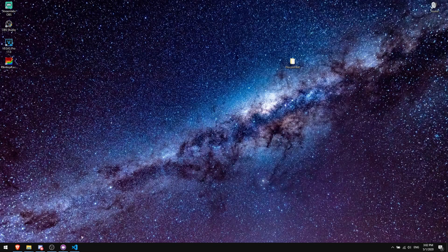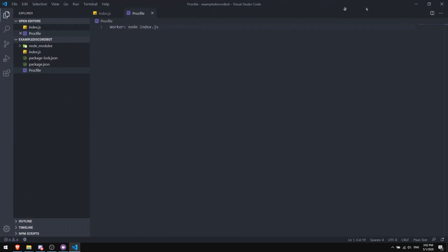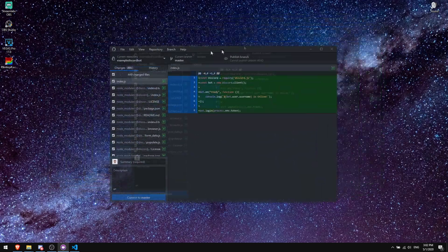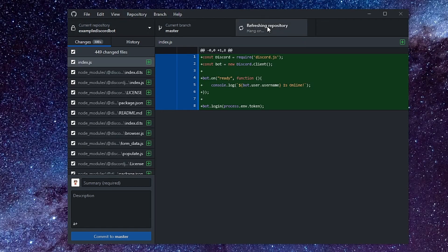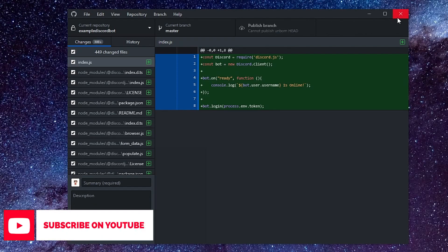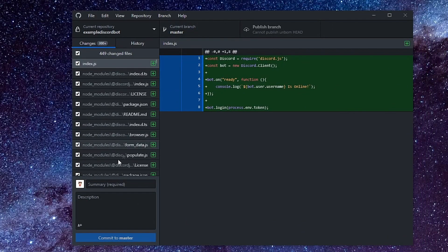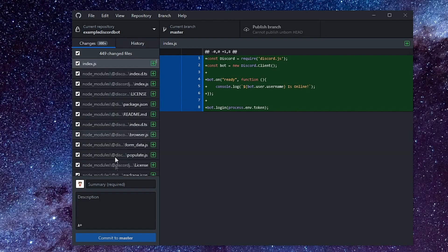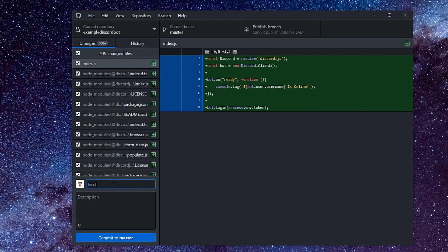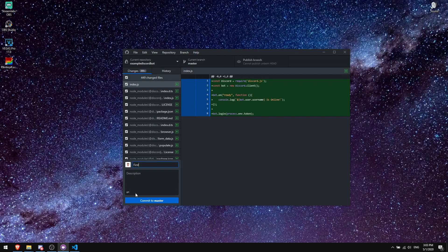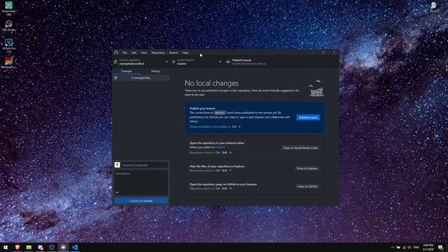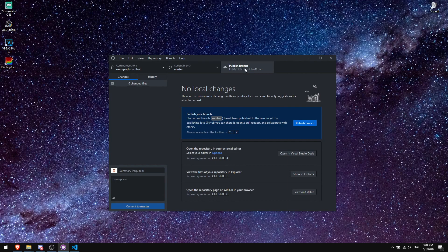Go back to GitHub Desktop. Make sure you've saved both files. You should now see a list of changed files ready to commit. Enter a summary — I'll just put 'first' — then click 'Commit to Master.' After that, click 'Publish Branch' to push your files up to GitHub.